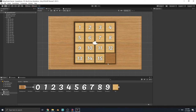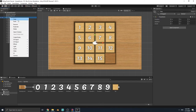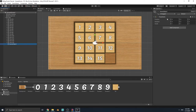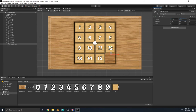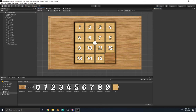Now we have enough tiles on our board. We shouldn't fill the board completely because we need an empty space, so let's create an empty game object for this empty space, name it 'Empty Space', and move it to position 2.62, negative 2.62. Now let's start scripting.